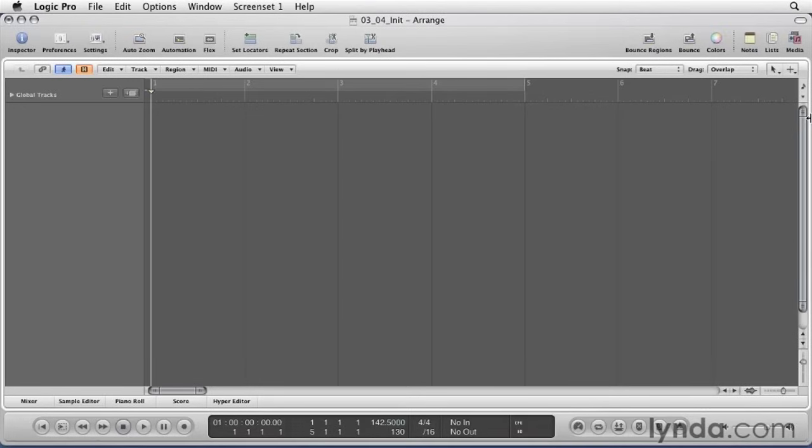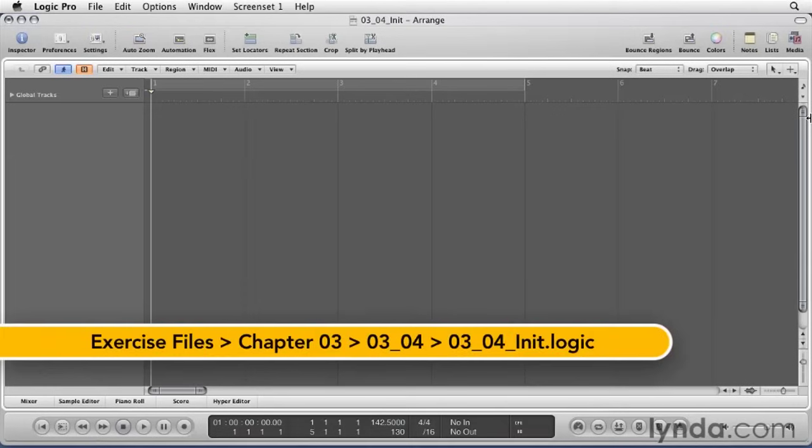So you want to record a band. Multi-track live recording is simple with Logic Pro. In this lesson, we'll go over everything you need to know to set up a multi-track recording session.